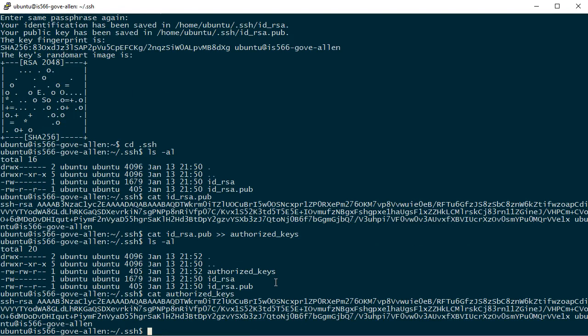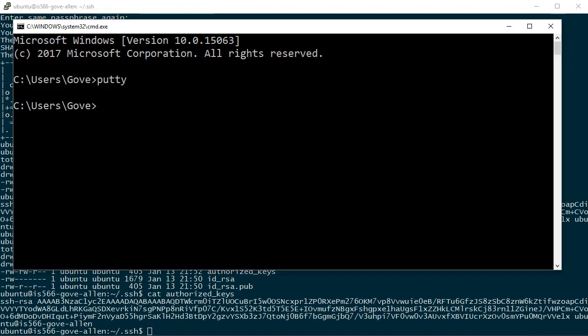We're now set up to be able to use the private key that goes with this public key to authenticate without using a password. I've got to get that private key off the server down onto my local machine. Fortunately, there's a program that comes with PuTTY called PSCP that will allow me to do just that. PSCP stands for PuTTY Secure Copy.